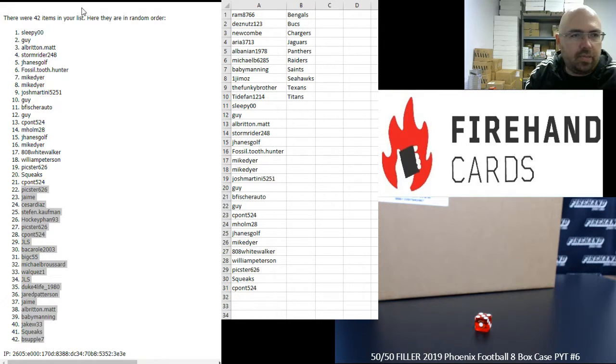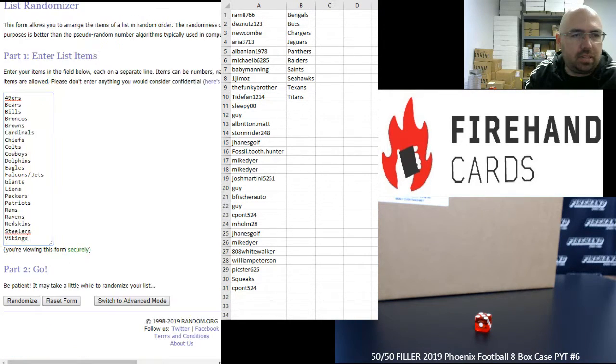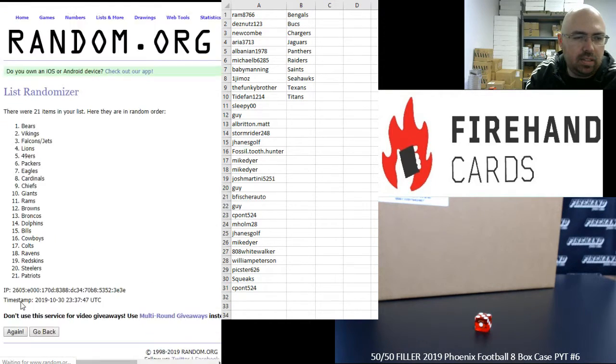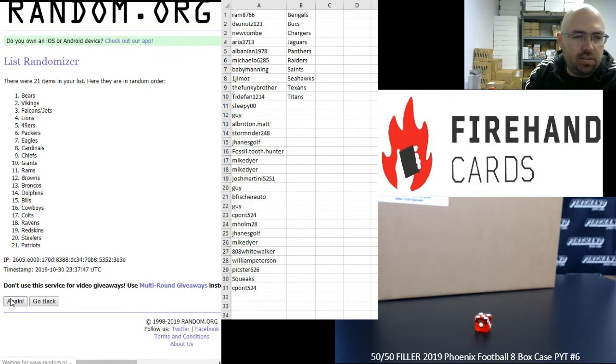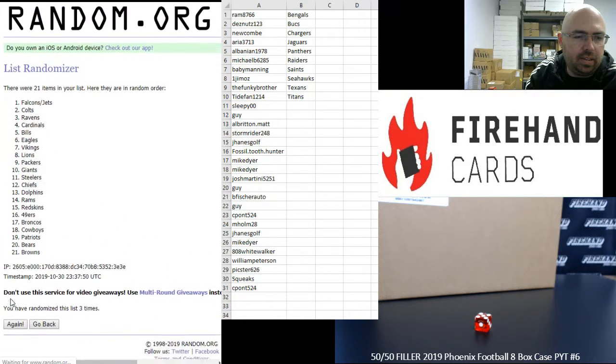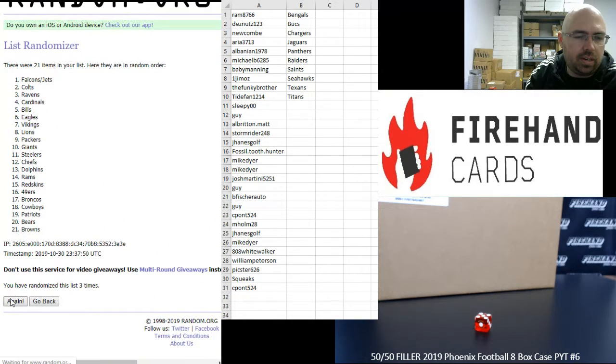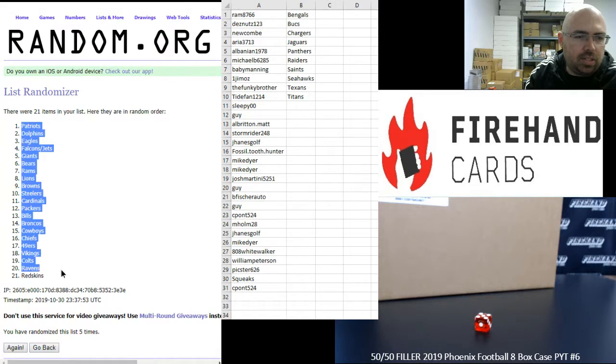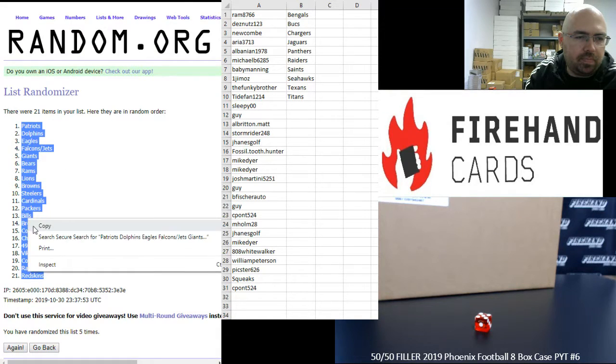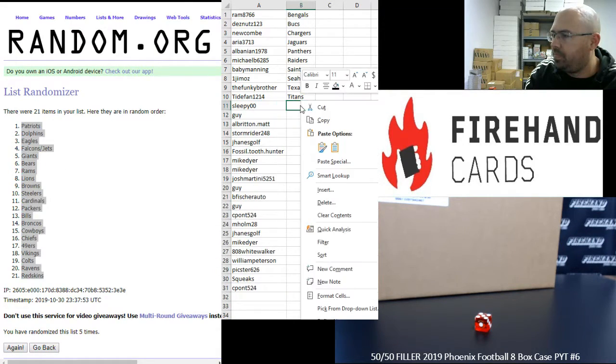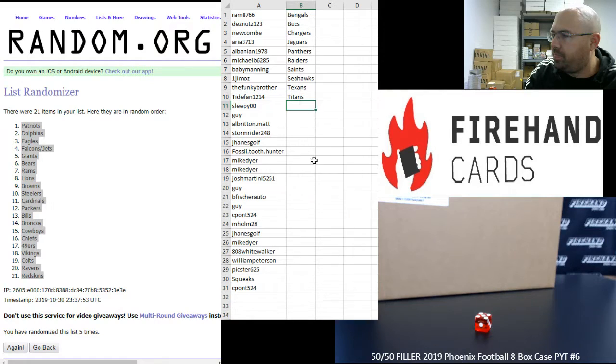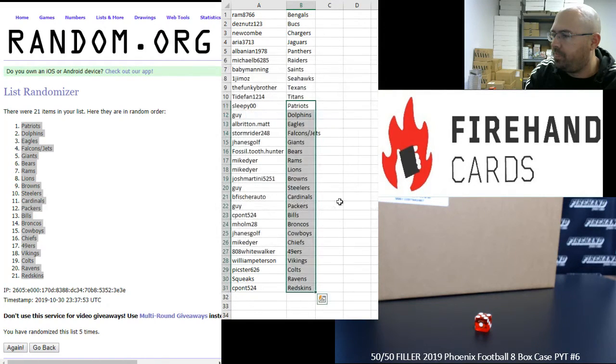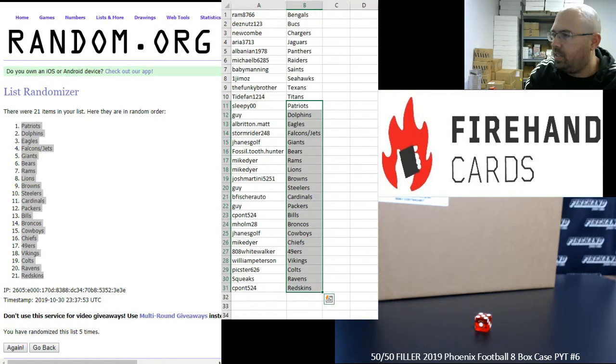Alright, for those of you guys that made it to the break, here are your teams. 49ers up top, Vikings at the bottom, five times. One, two, three, four, five. Patriots up top, Redskins at the bottom.